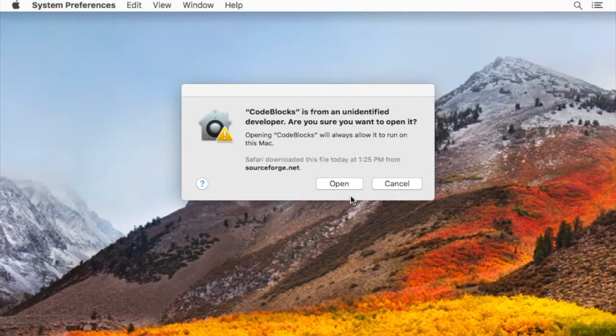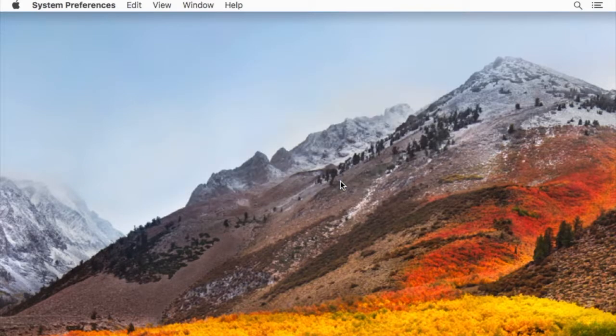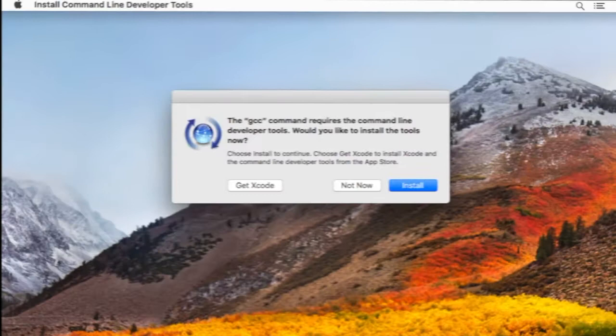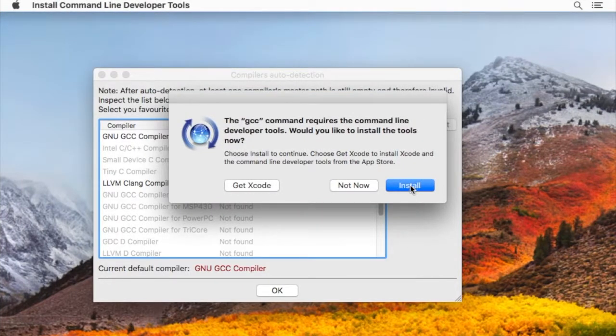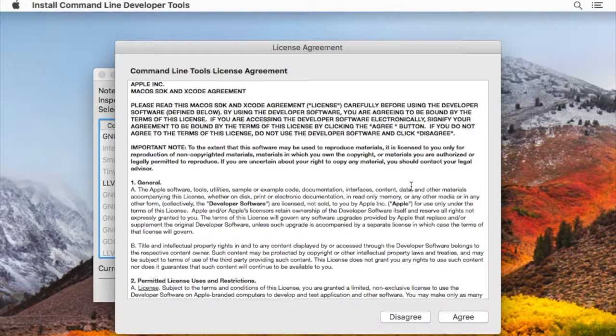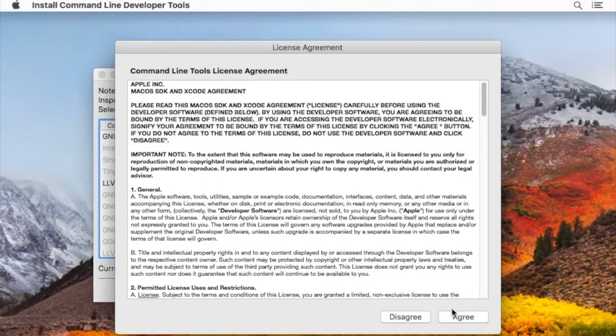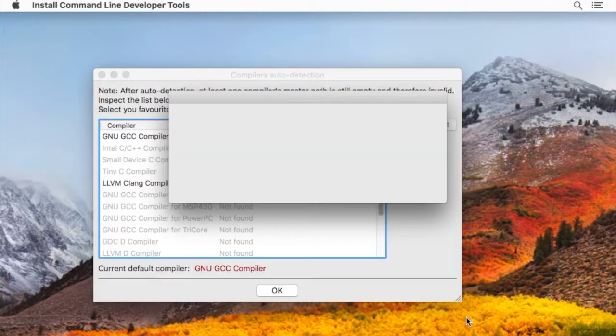It'll give us one more warning about being an unidentified developer. Click open. We get this prompt to install the command line tools, so we'll go ahead and do that. Agree with the license agreement.